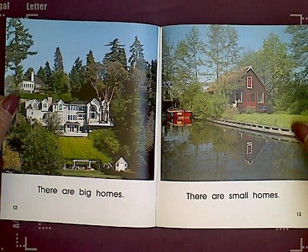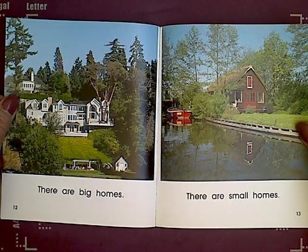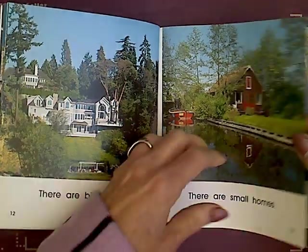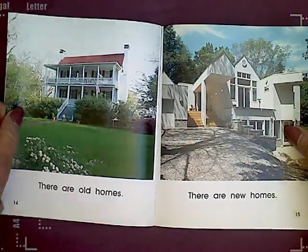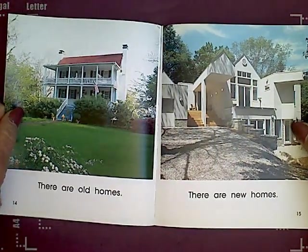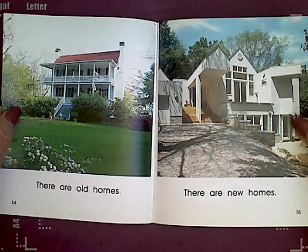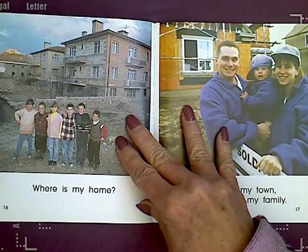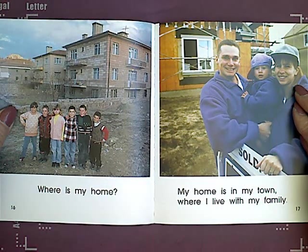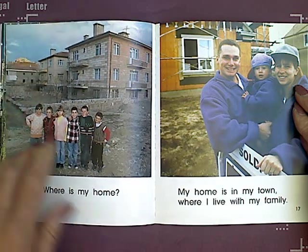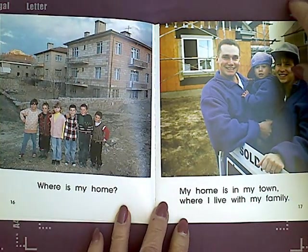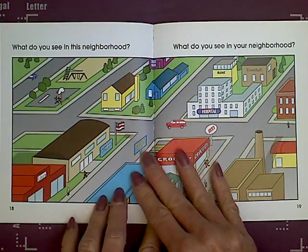There are big homes. There are small homes. There are old homes. There are new homes. Where is my home? My home is in my town where I live with my family.